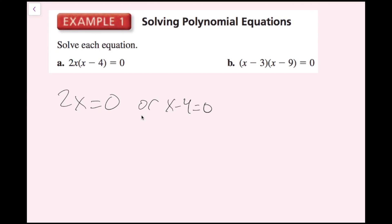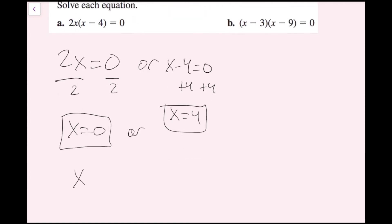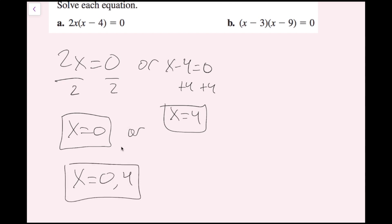I just have to solve these equations to find my x values. I can divide by 2 on both sides to get x equals zero, or think: what number times 2 is zero? That has to be zero. So x equals zero is one solution. Then adding 4 on both sides gives x equals 4. I can write x equals 0, 4. Zero and 4 are the roots of this equation.